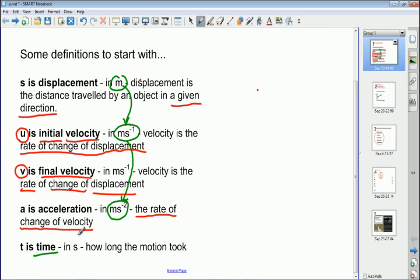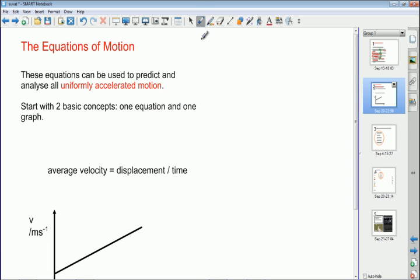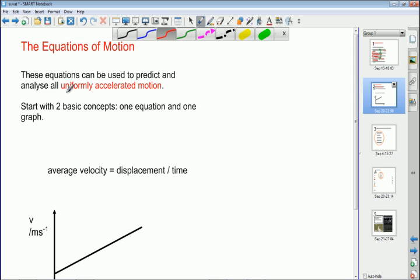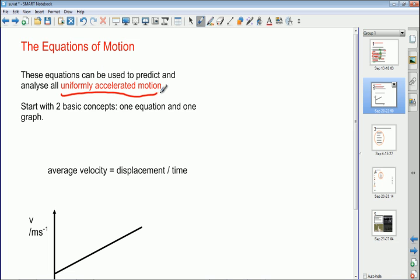We have s, u, v, a, and t — so sometimes this topic is called SUVAT, and that's how we'll refer to it on a day-to-day basis. One very important thing to stress right from the beginning: the equations of motion only work if the acceleration is constant or uniform. Where there is uniform acceleration, these equations can be used to analyze any situation where objects are moving in a straight line.